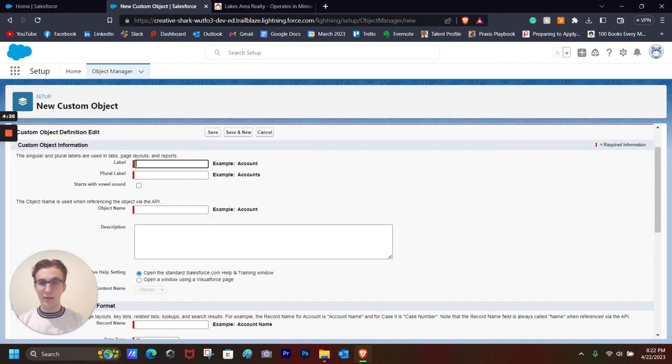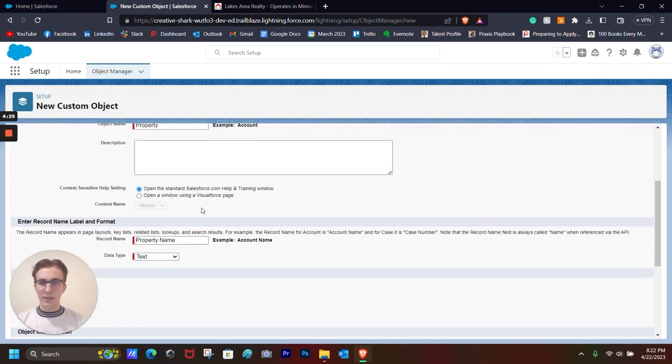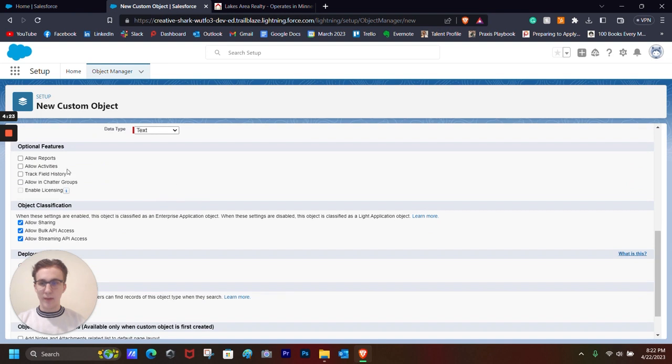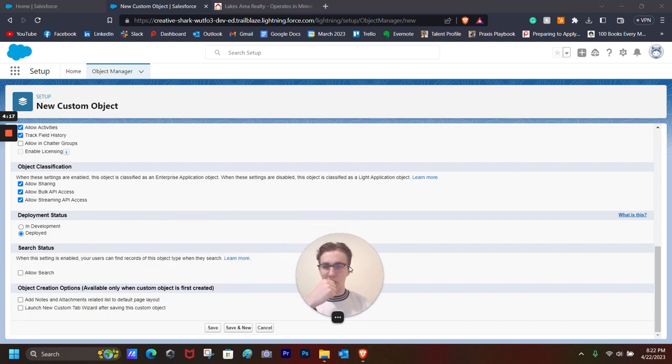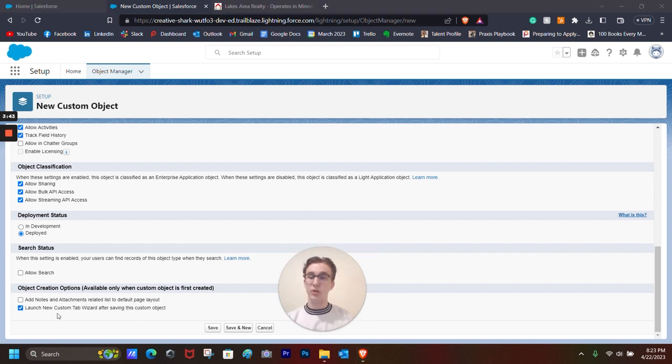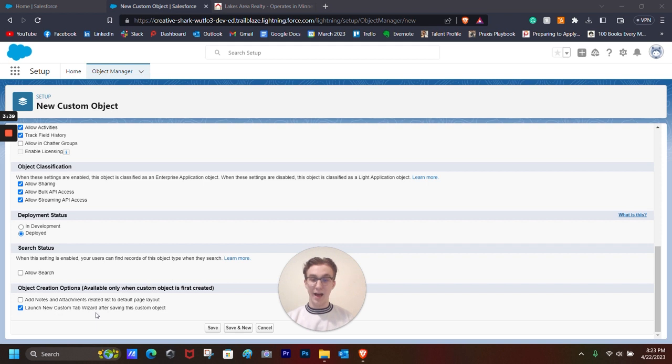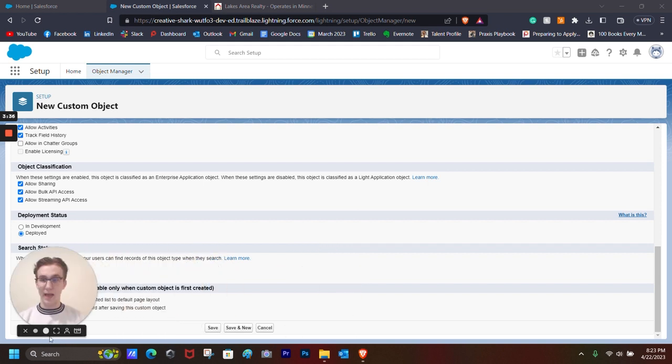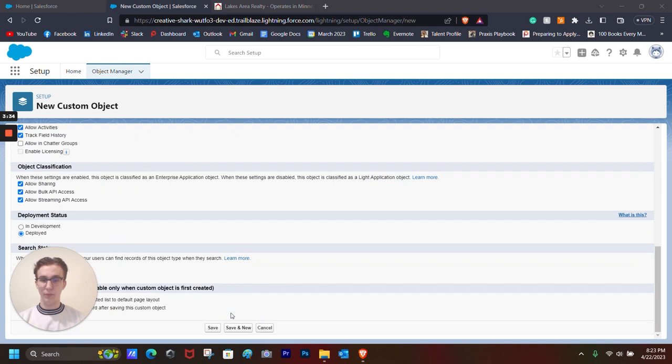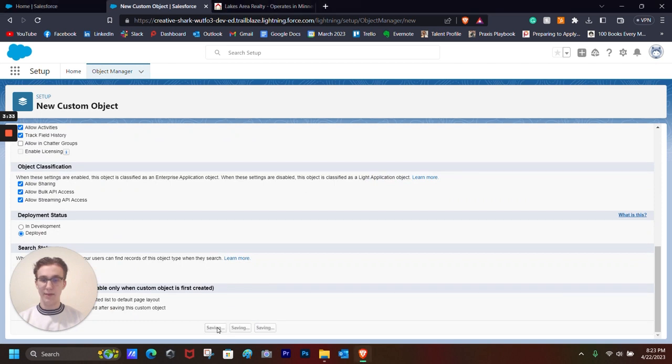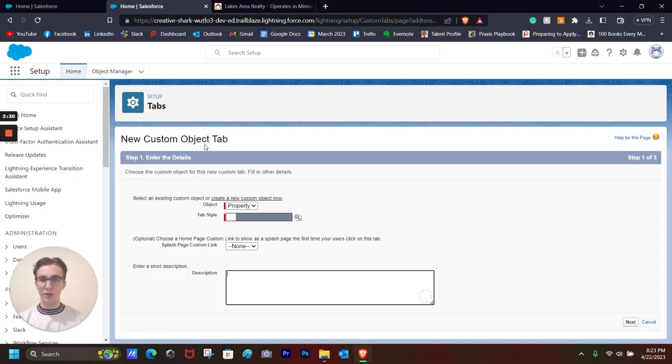We're going to set the label to property. Plural label is properties. Let's set a few different optional features. We can allow reports, track field history, and I also want to click on launch new custom tab wizard after saving this custom object. This will ensure that once we go through this rigmarole that it will appear in the objects of our choosing. So now that we have all that clicked up, we can hit save and it will launch the new custom tab wizard.